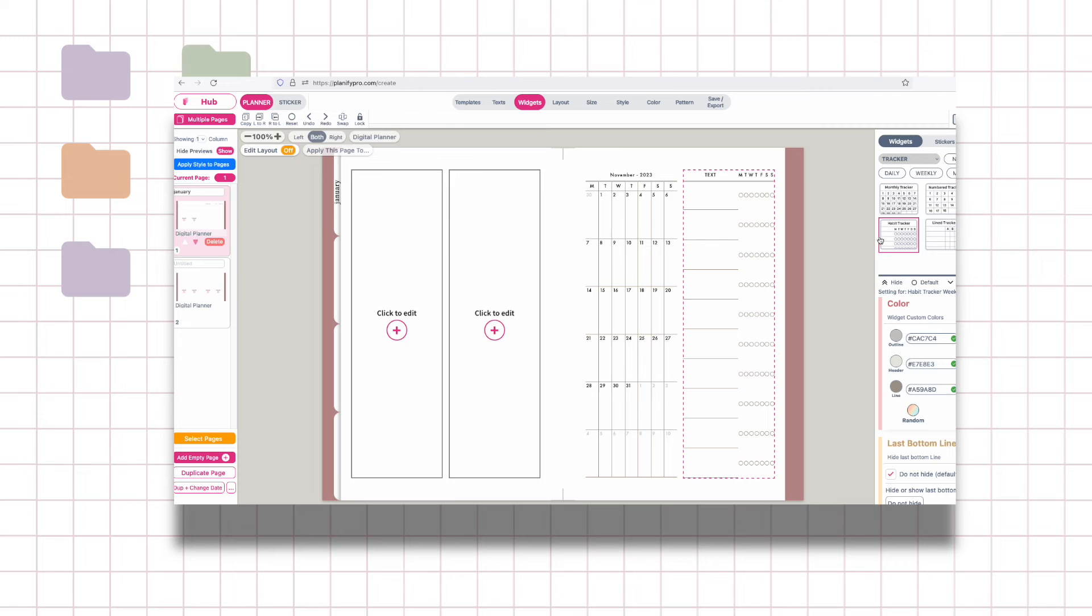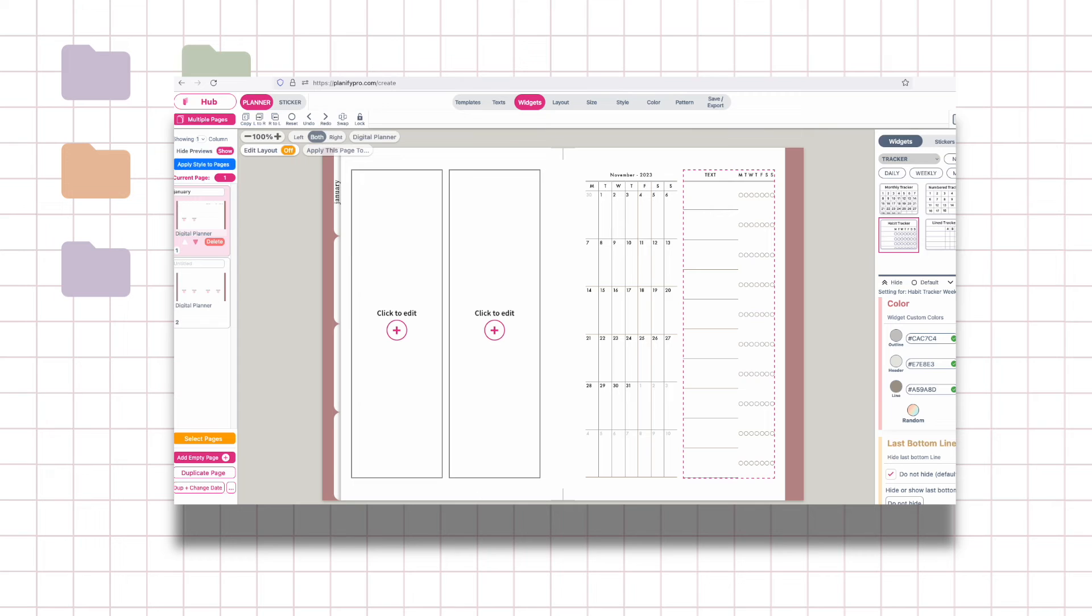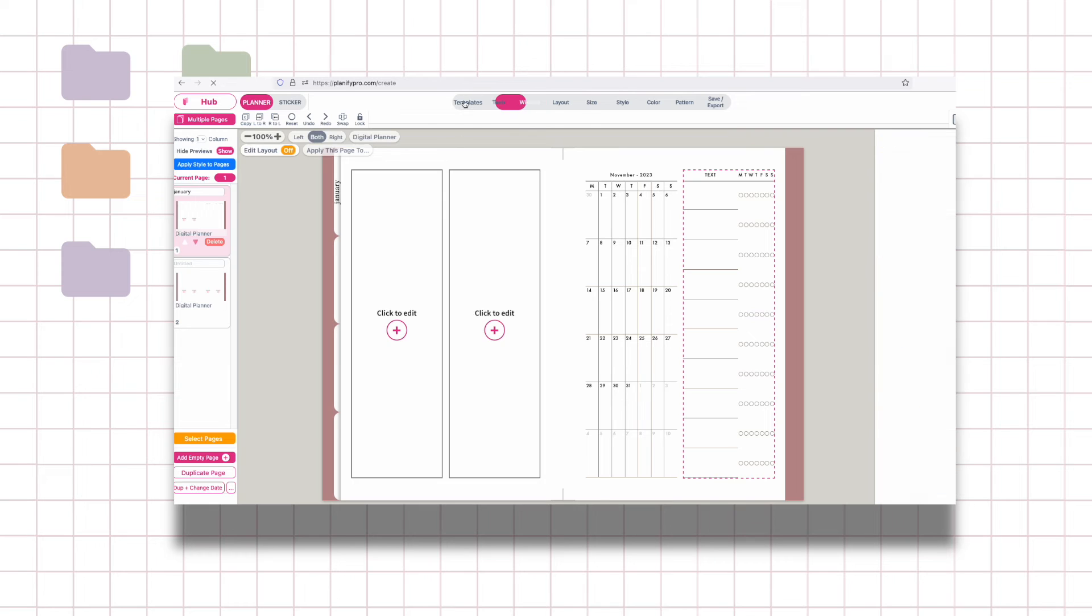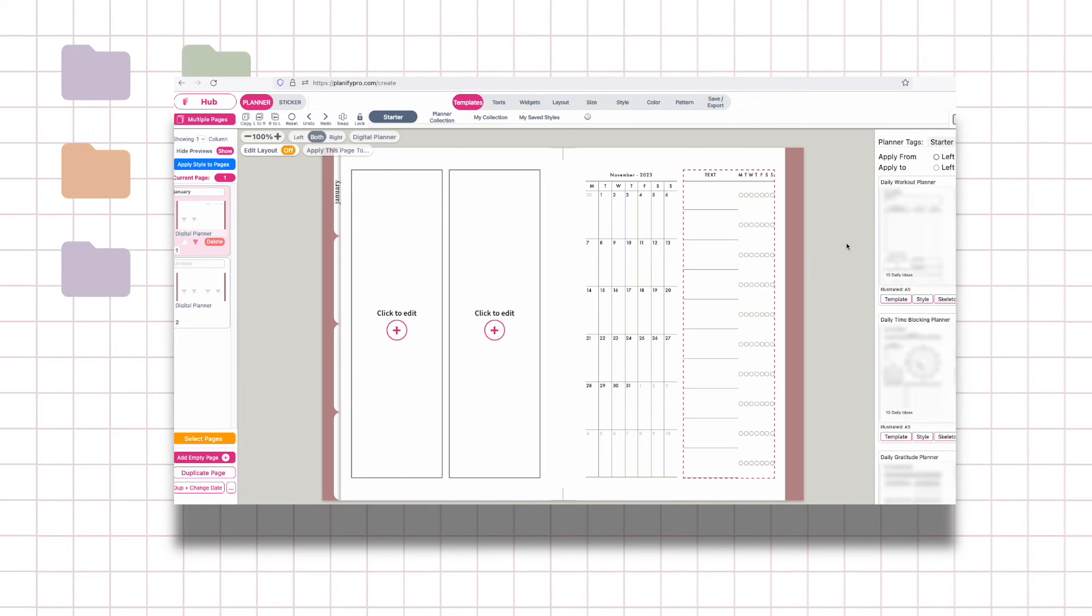For your digital planner within these widgets, you're just kind of switching things up however you want your planner to look like. Just having this library of widgets makes everything so easy. You don't have to make anything from scratch and if you're not into doing that yourself.